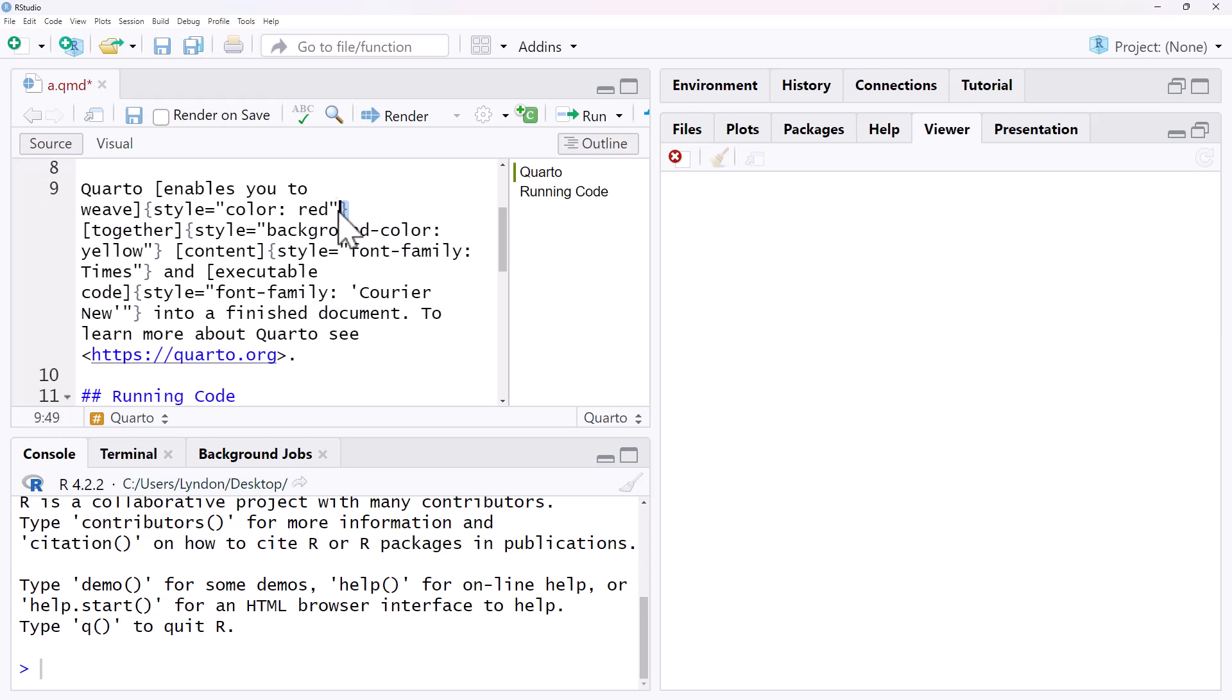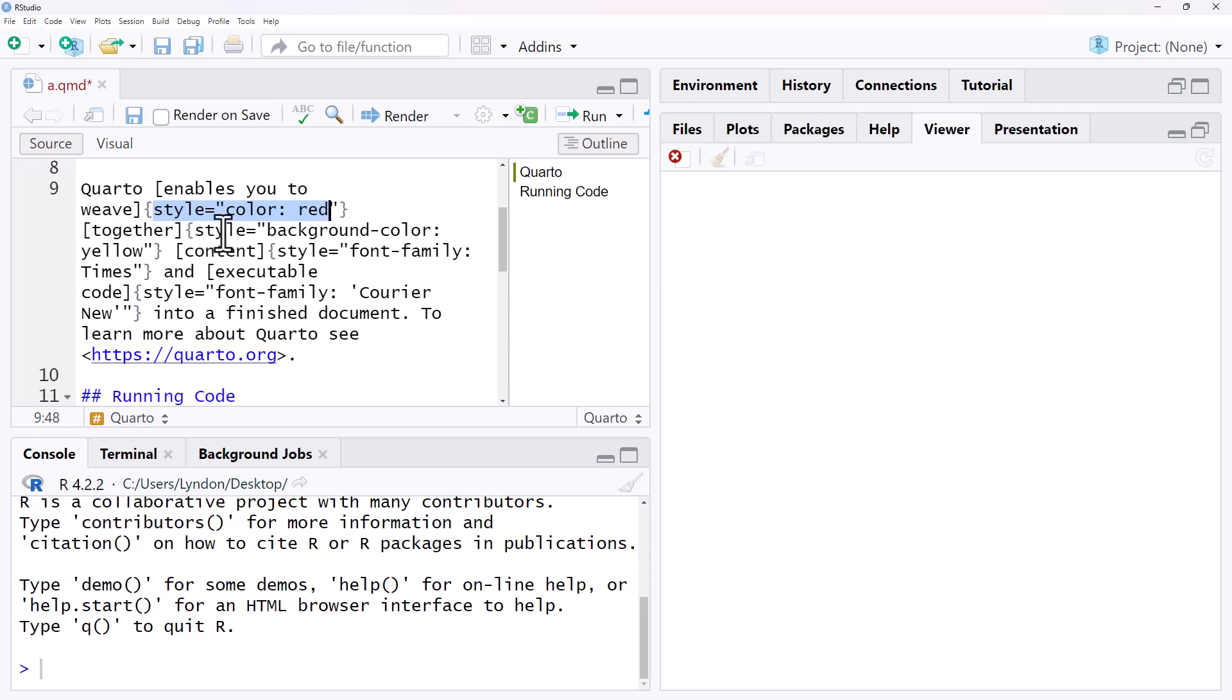So for this first one, this text here, style, we want color red. For this next one, style background-color yellow. For this next one, we're changing the font.